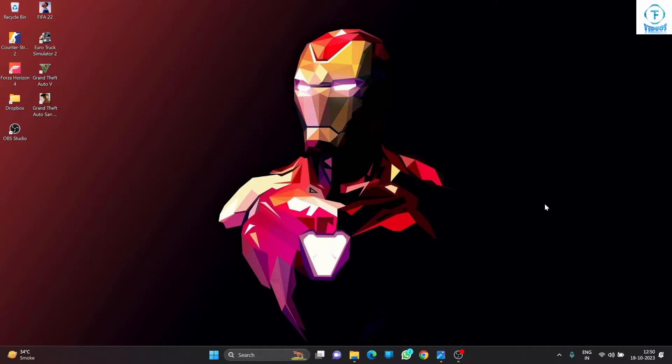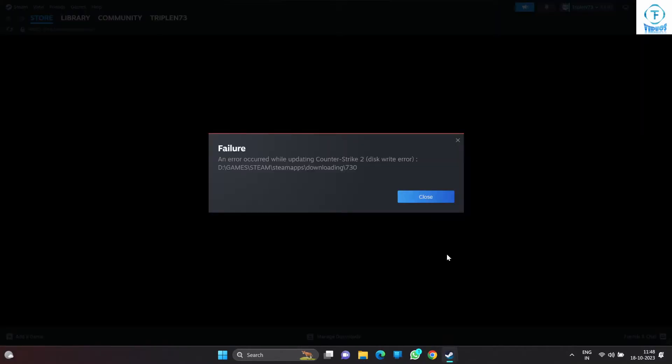I'll show you the error first, then I'll talk about five ways to solve this particular issue. This is the error you get when you try to open a game. You come to know about this error while trying to open or play a game by double-clicking on it, or while updating a game.